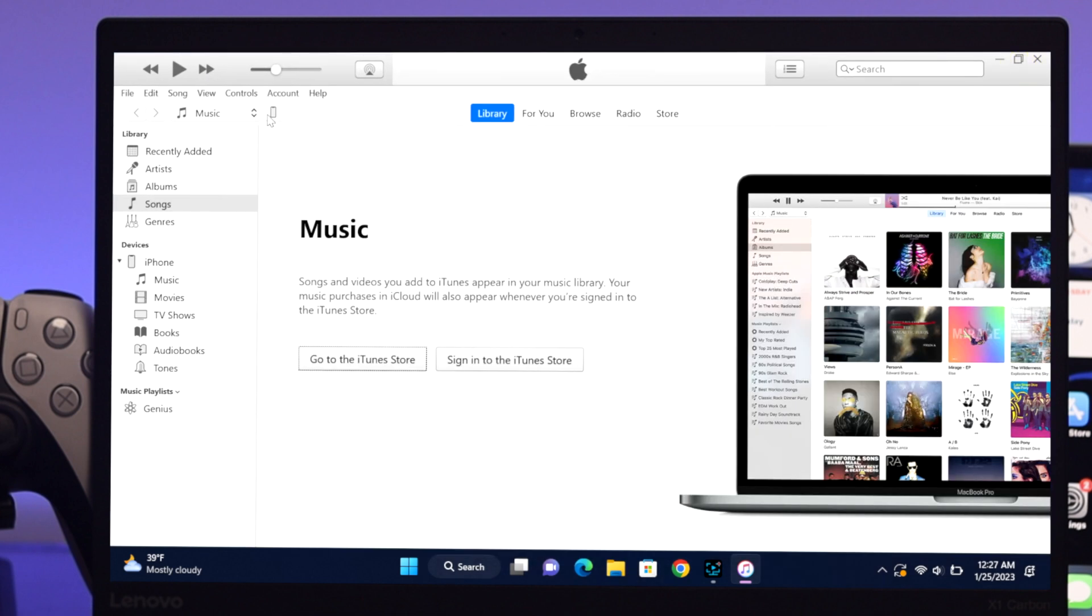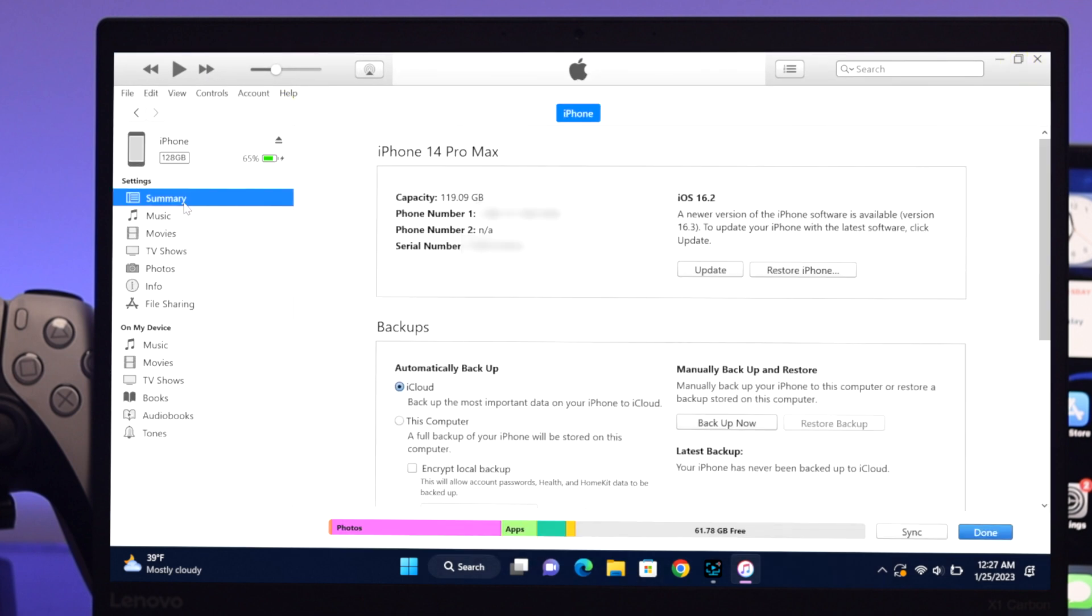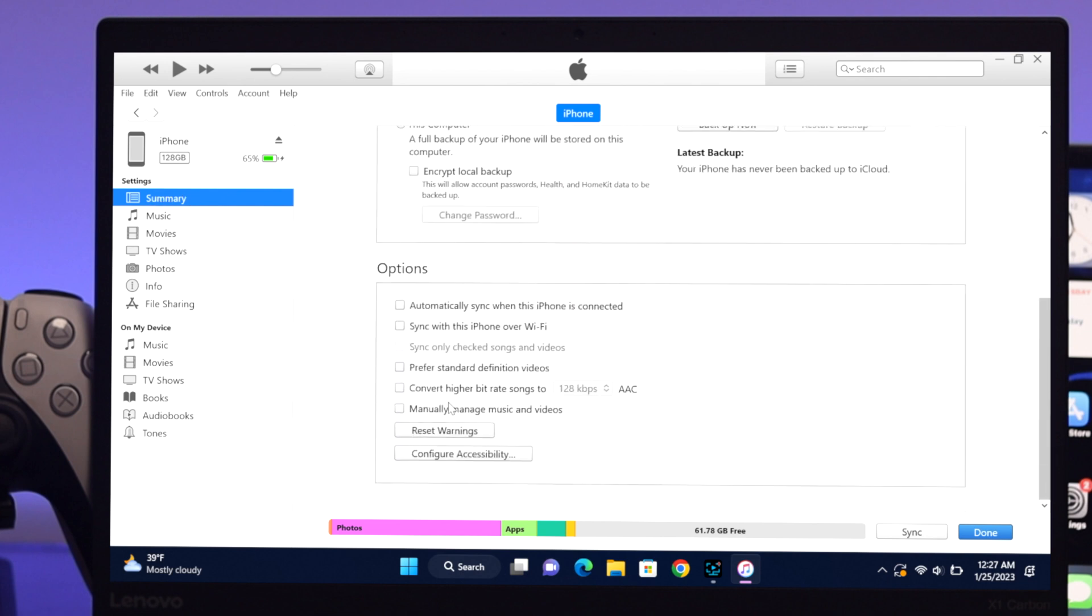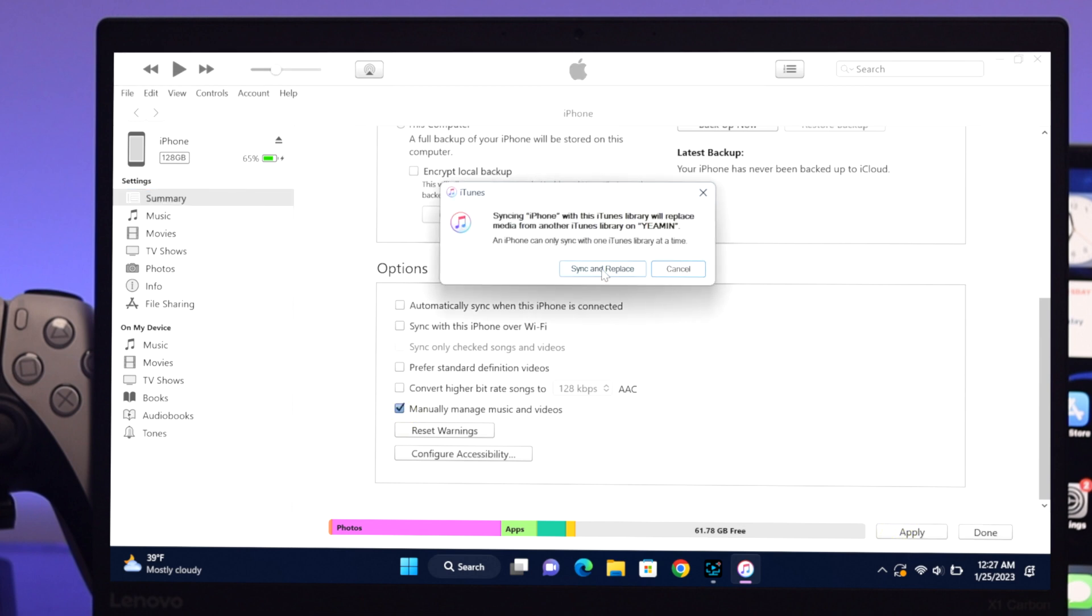After that, click on the iPhone logo and then click on Summary. If you scroll down, you'll be able to see these options. Under the options section, you'll see an option called 'Manually manage music and videos.' Click on that, then click Apply and click Sync.